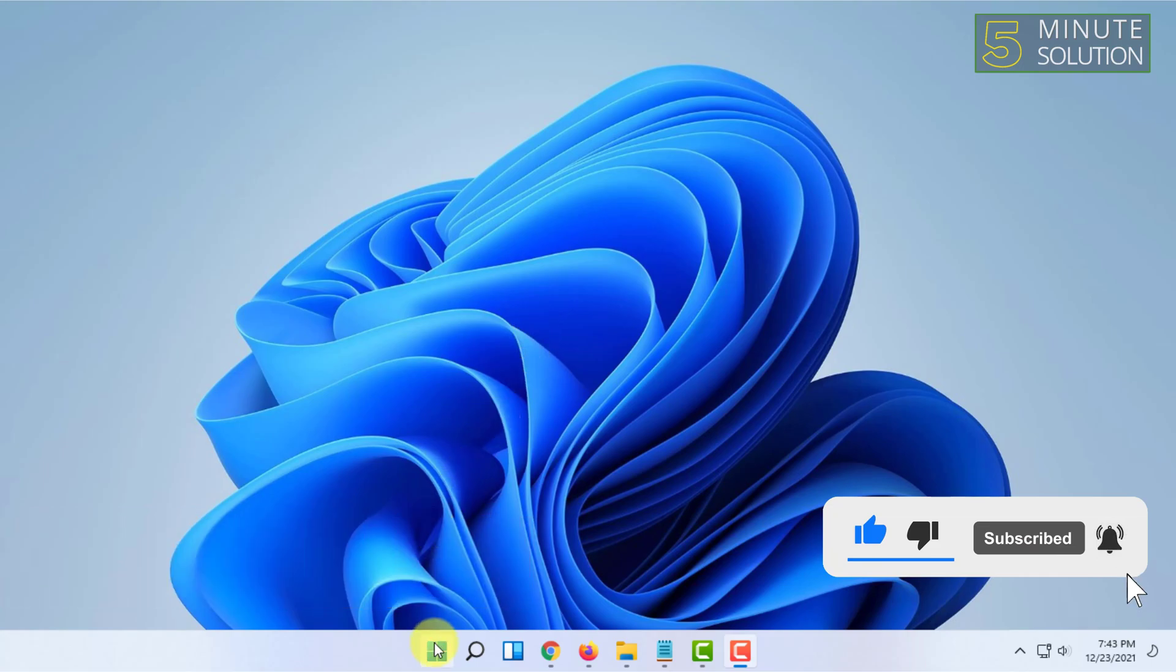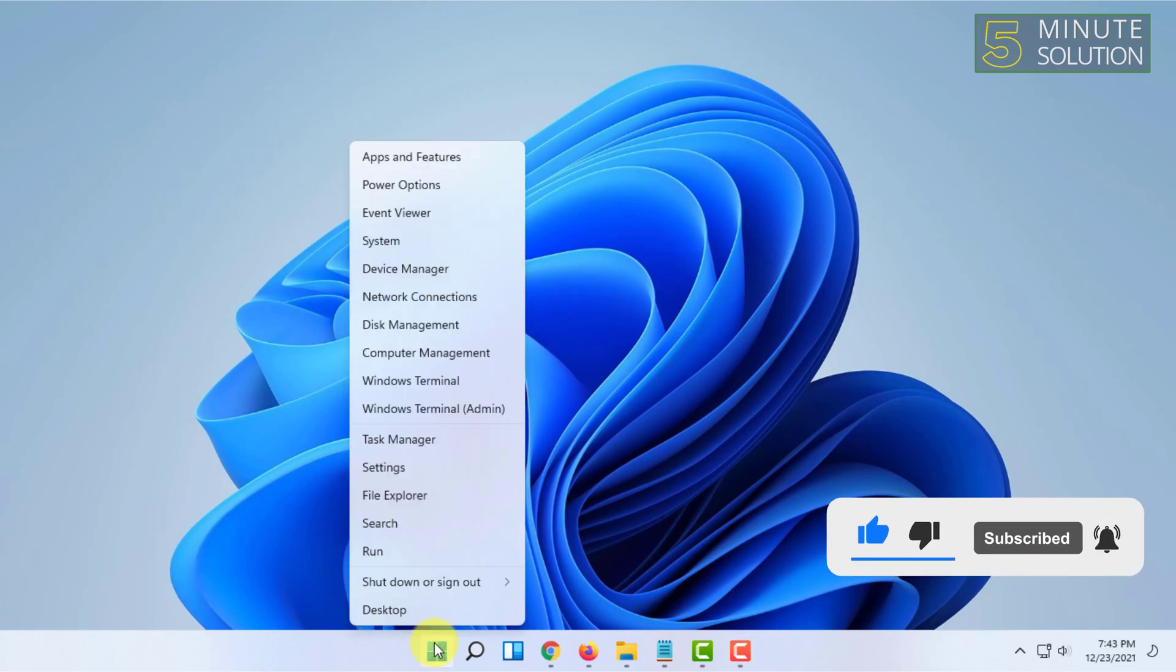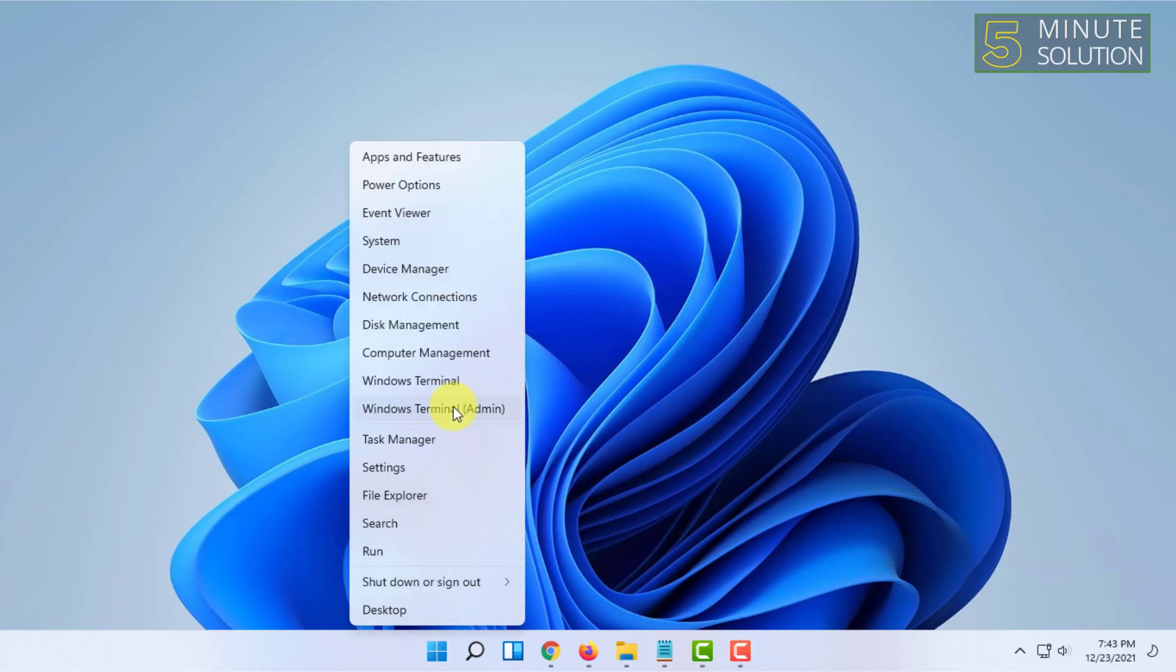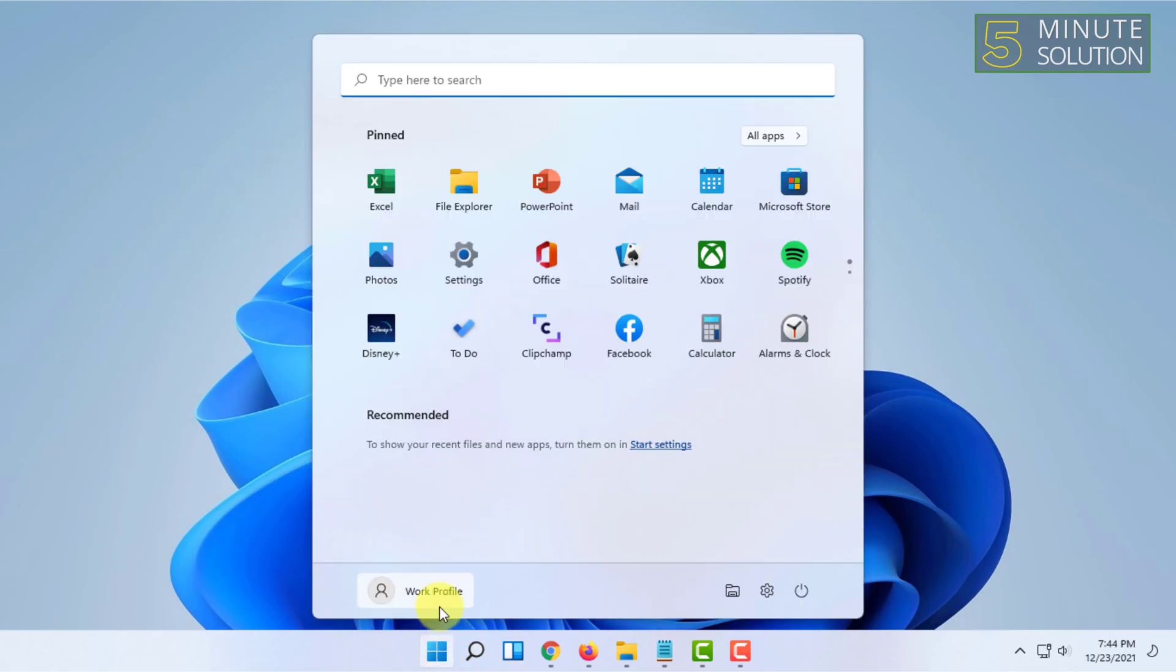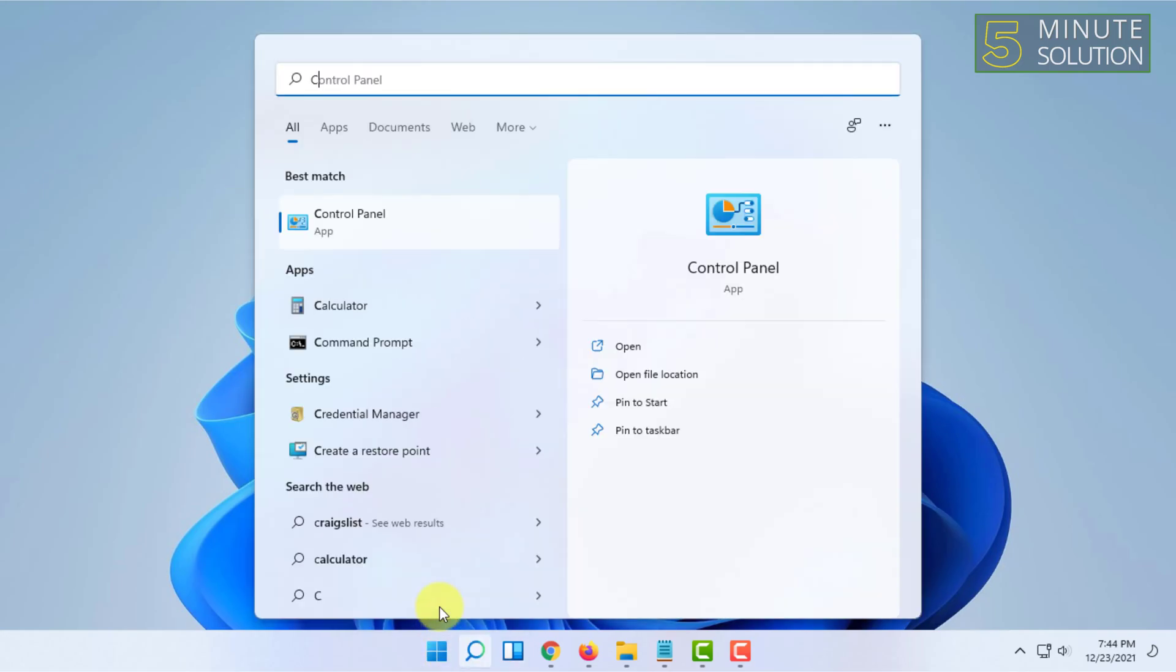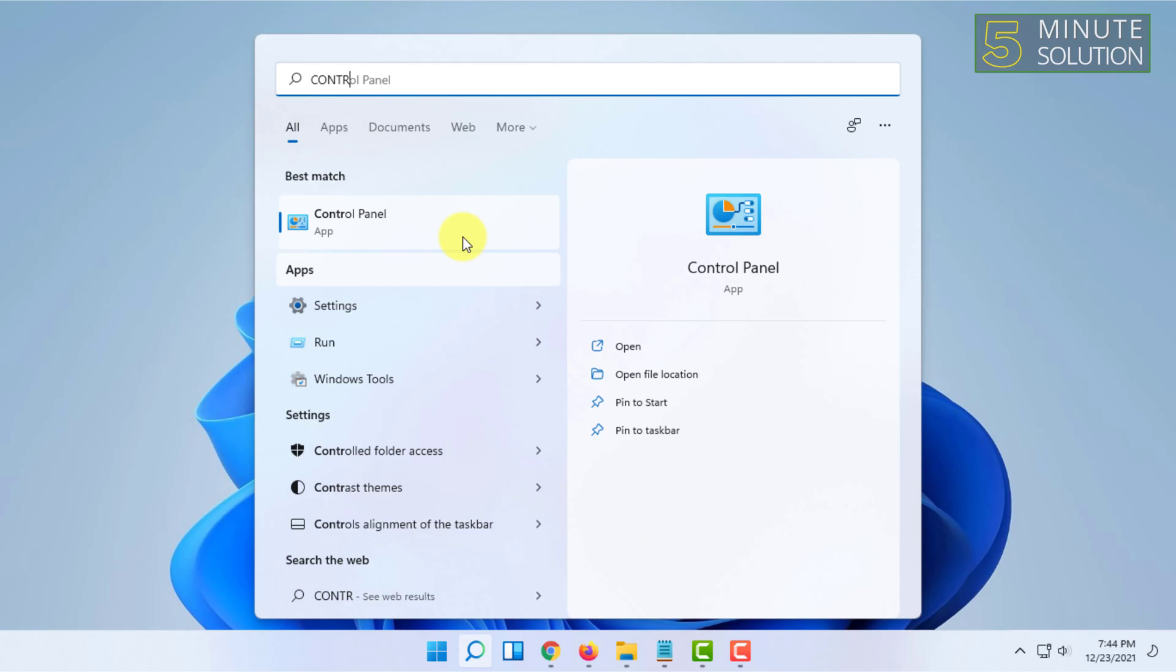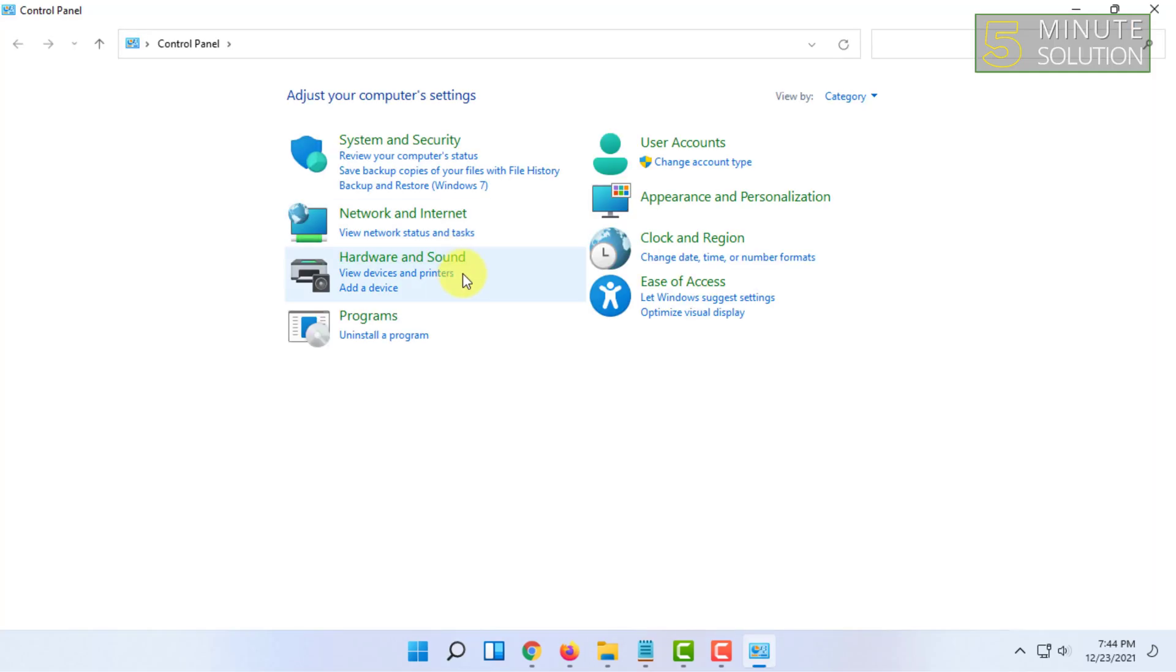For that, you have to open the Control Panel of your Windows version. Then you have to click on Programs here.